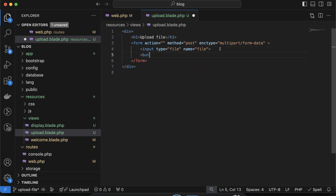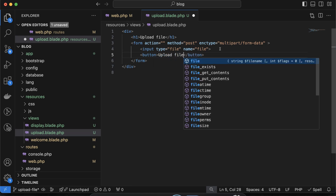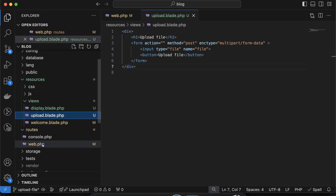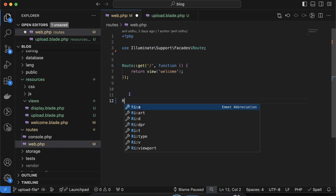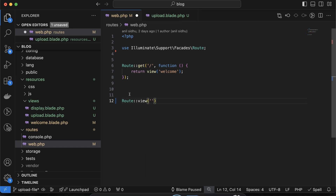Then let me create a button, close it, and set the text as 'Upload File'. Now we need to create a route for this. Let me create a route: Route::view, the path will be 'upload', and the second parameter will be the view name 'upload'.